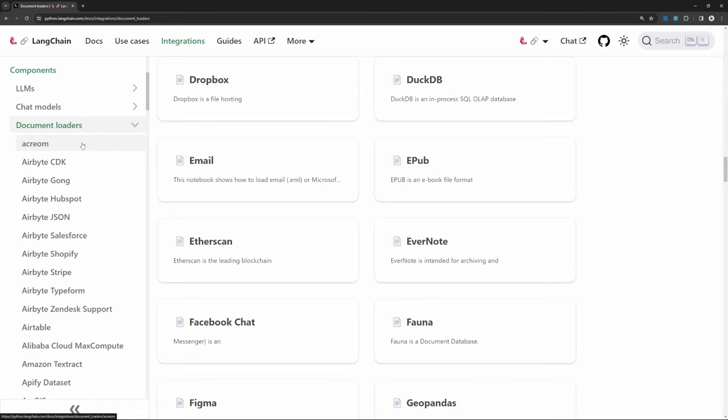You might be wondering why this is necessary in the first place. Large language models, like the GPT models, can only accurately answer questions based on the data they were trained on. This means that if you ask questions about recent events, like news or the weather, it won't know the answer, or even worse, it will hallucinate an answer.